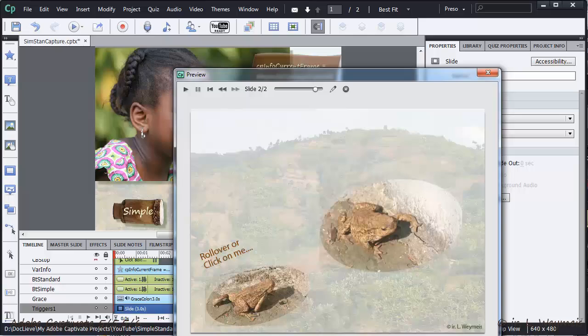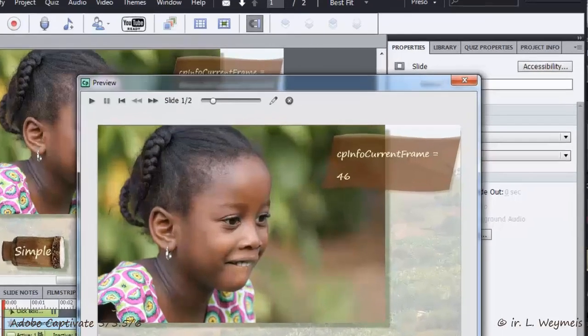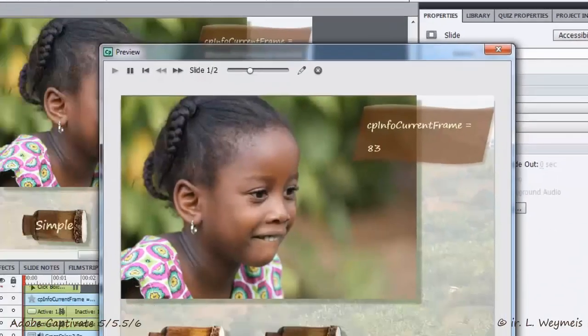I hope you did see the variable changing. We'll replay the slide. Photo will remain visible. Watch the system variable changing. Did you see?